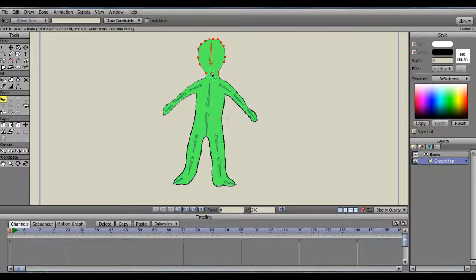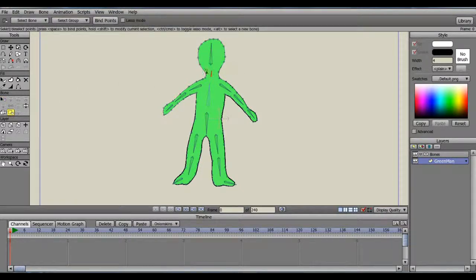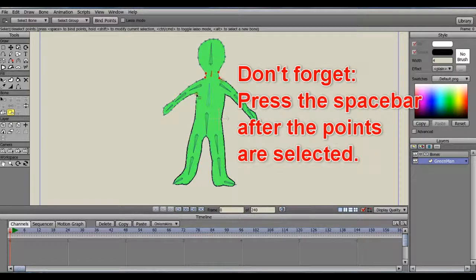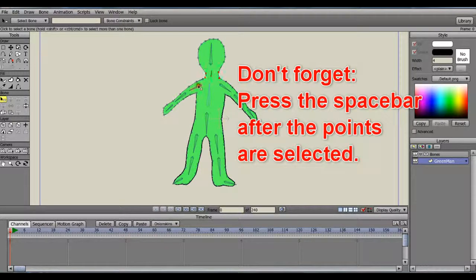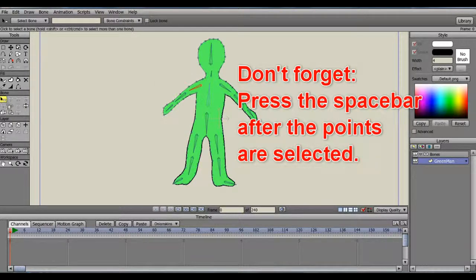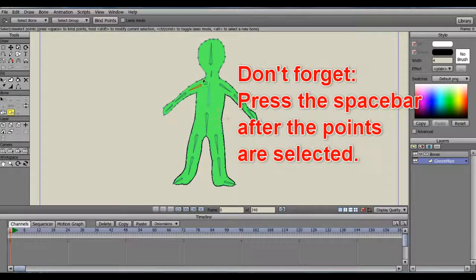Then, click on the Bind Points Tool to select the next set of points to bind, and press the Space Bar. Continue on until all the points are bound.